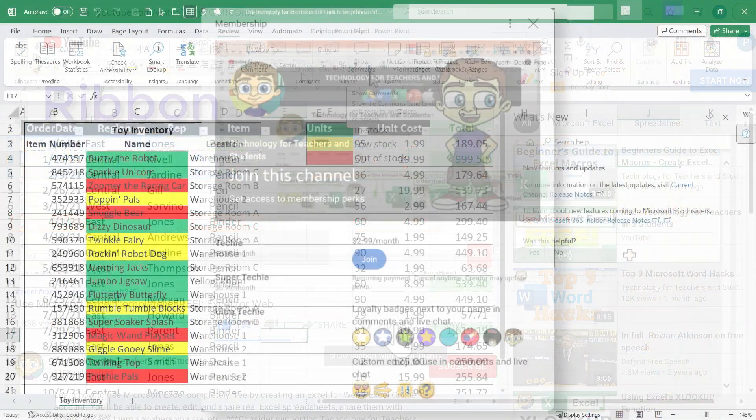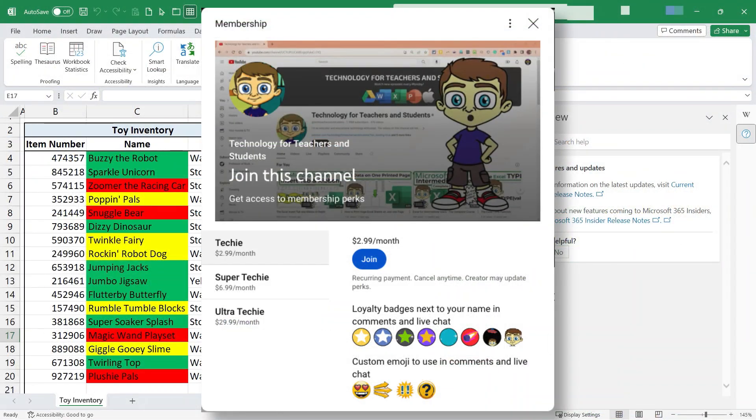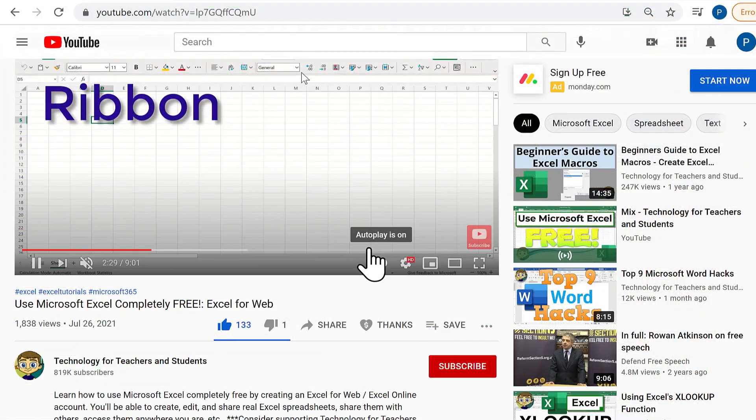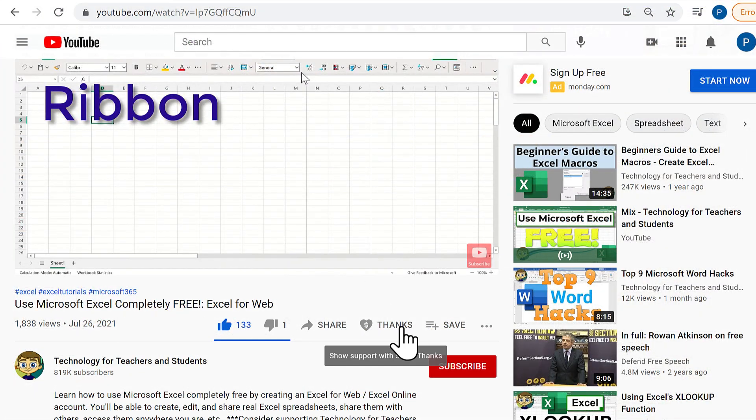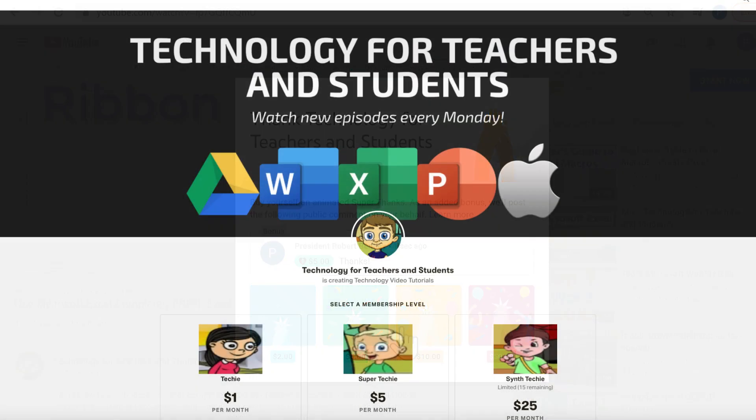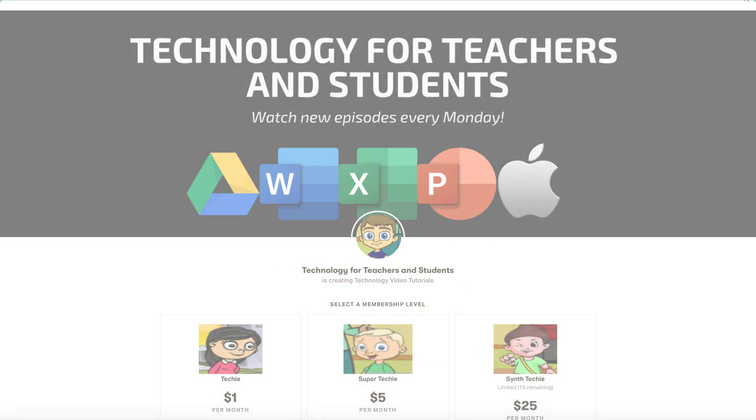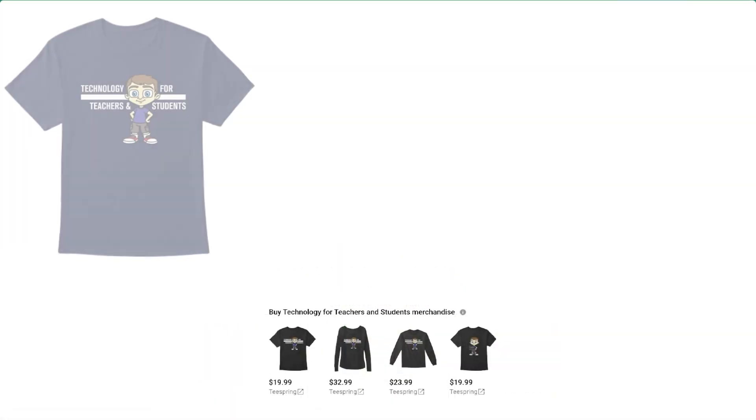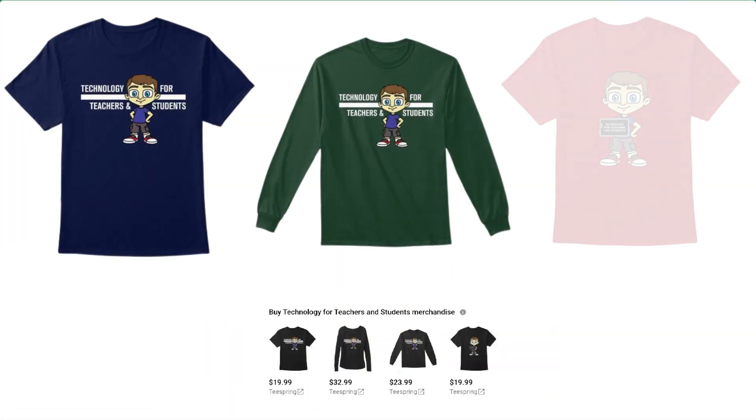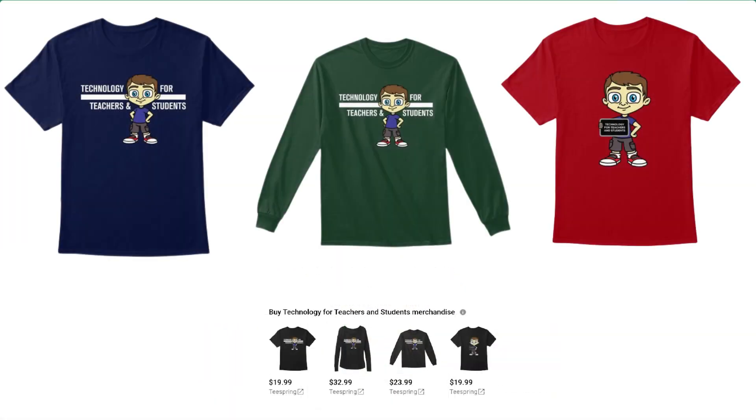If you'd like to support my channel, the best way to do that is to become a channel member. But you could also click the thanks button or you could support me through my Patreon account or by buying channel merch and you'll see information about those options in the description below the video. Speaking of supporting the channel,